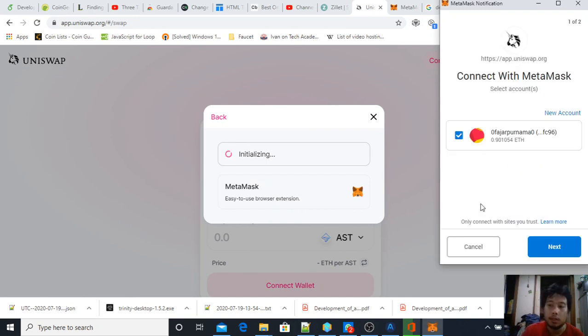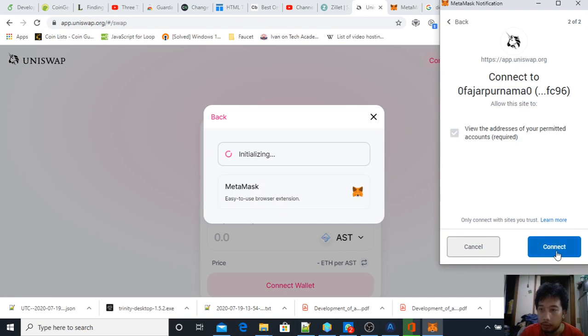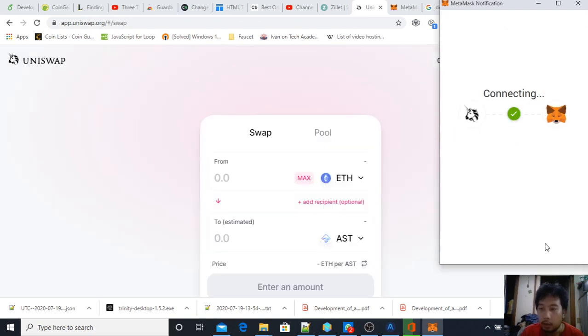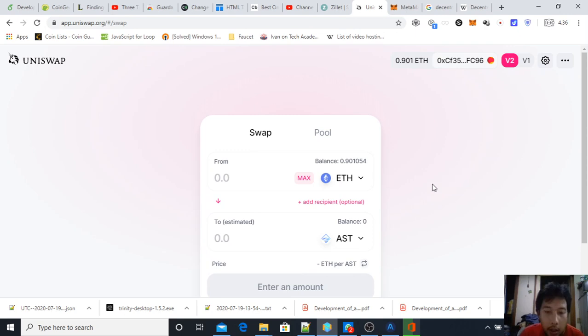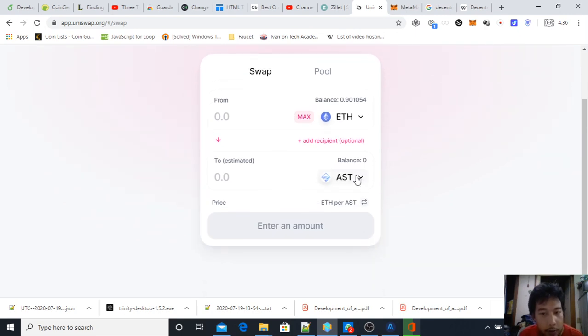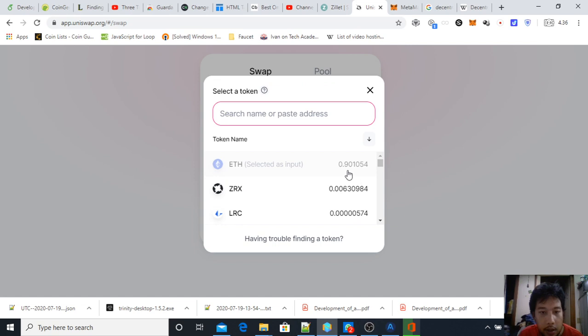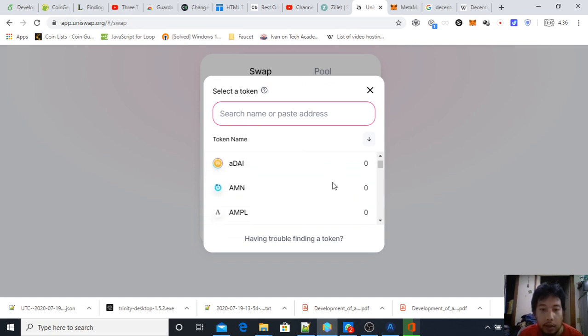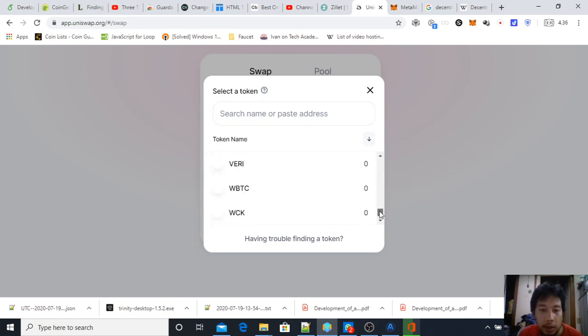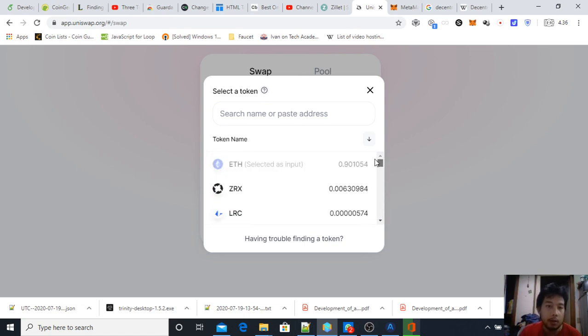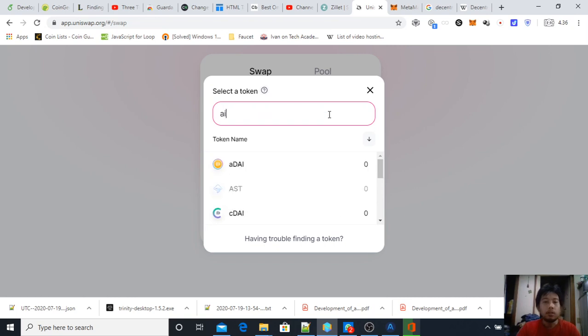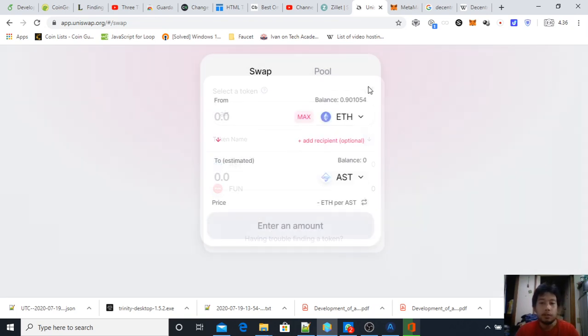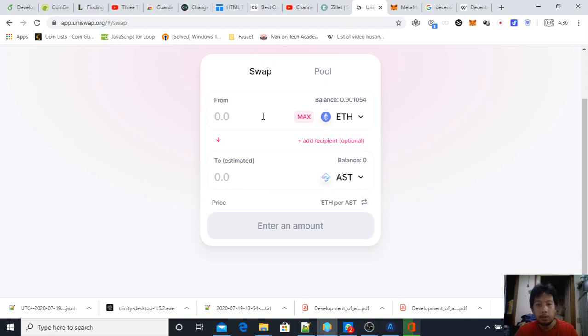I'm going to connect my MetaMask and then sign. I'm connected to MetaMask. Here I have, for example, a token that I want to buy—AirSwap. You can choose many kinds of tokens. If your token is not here, then just find another decentralized exchange. I already chose AirSwap.